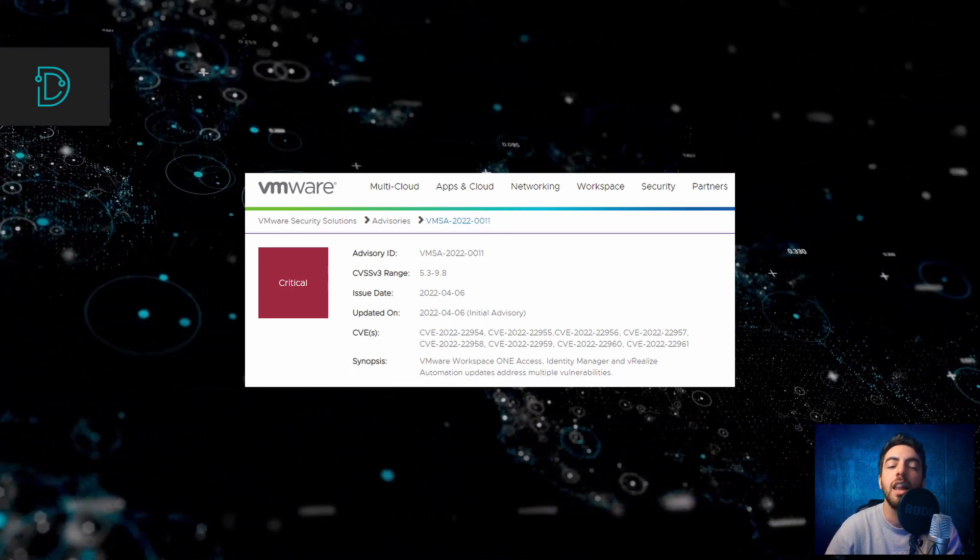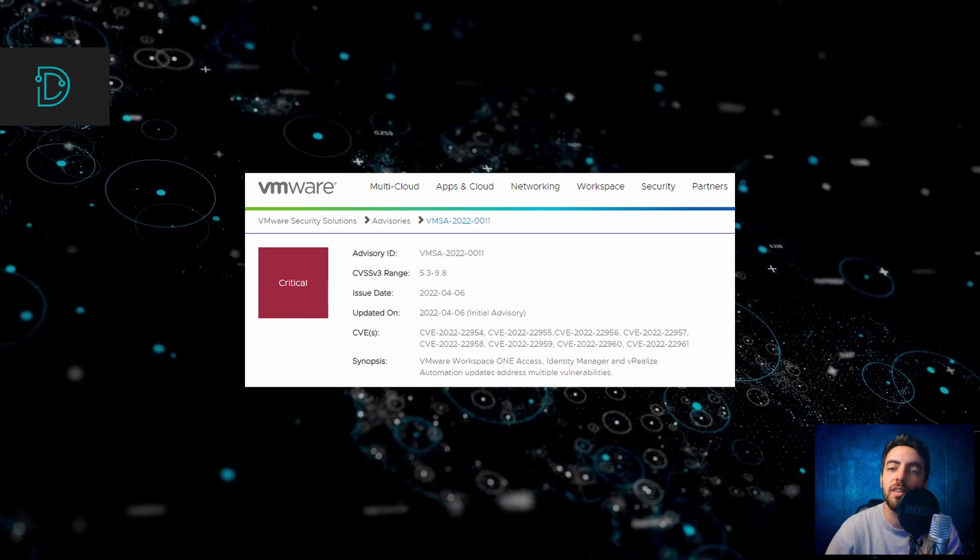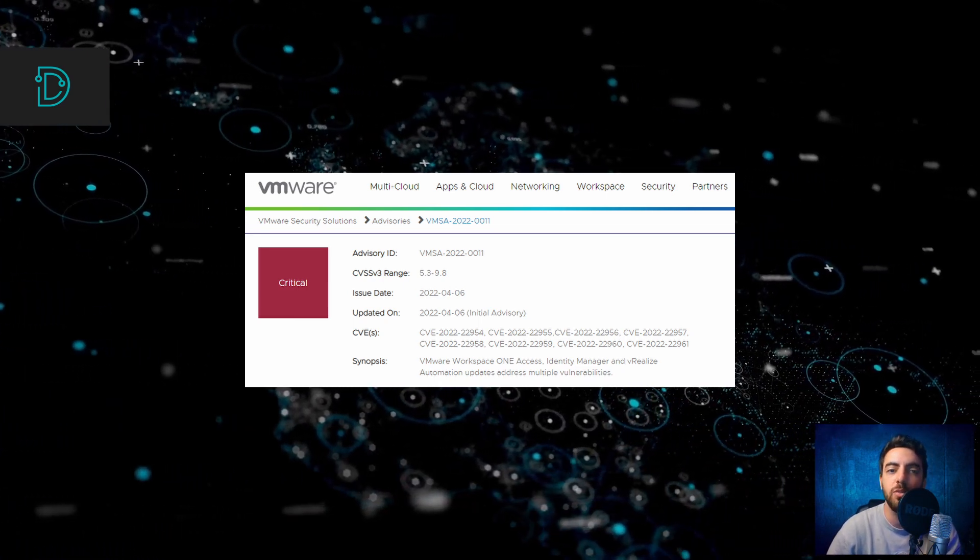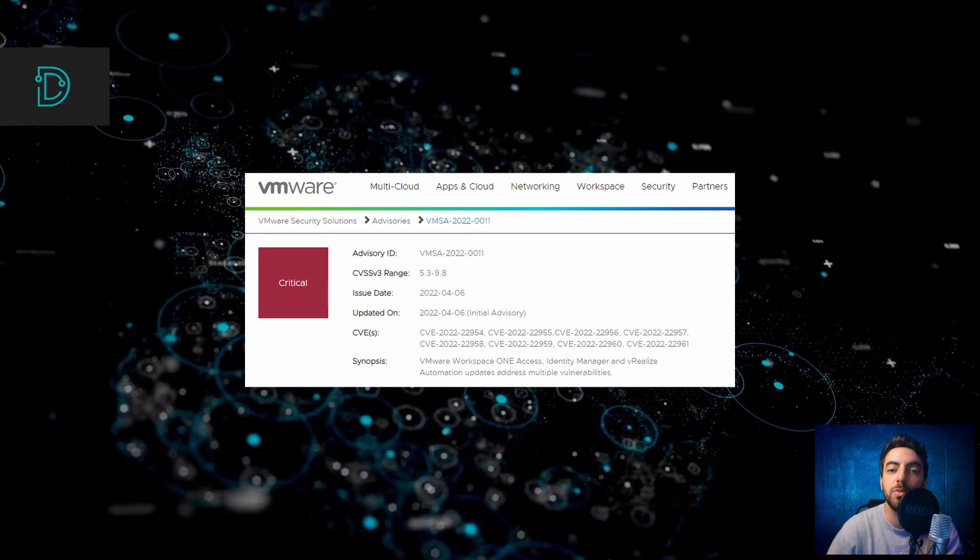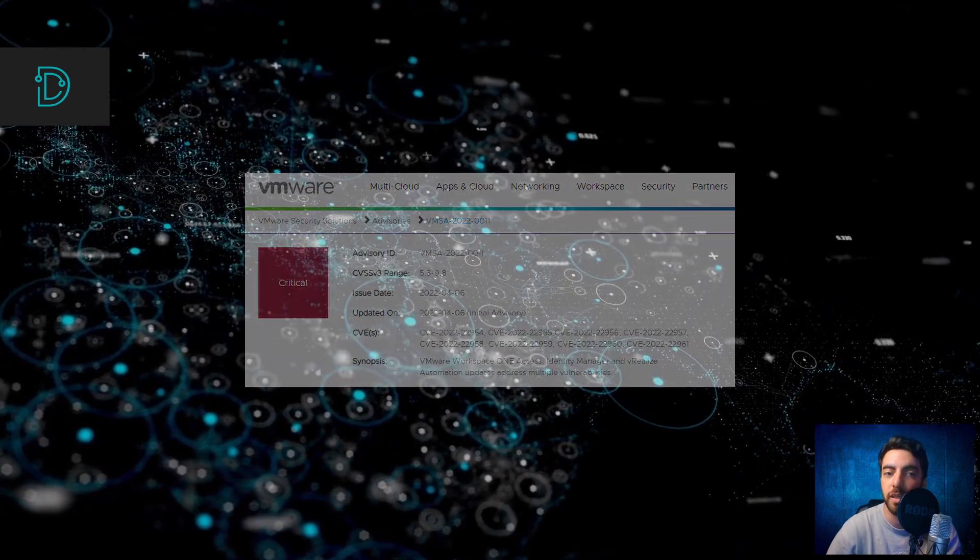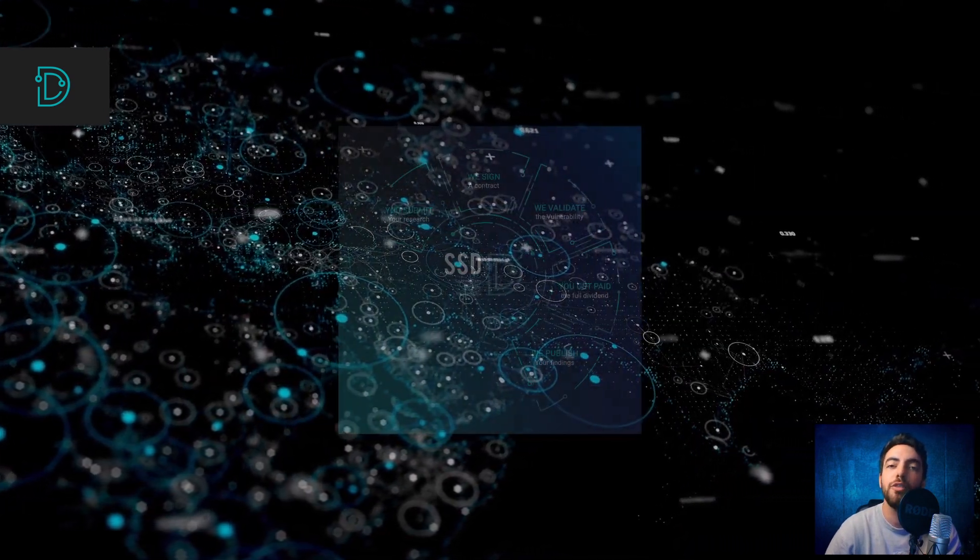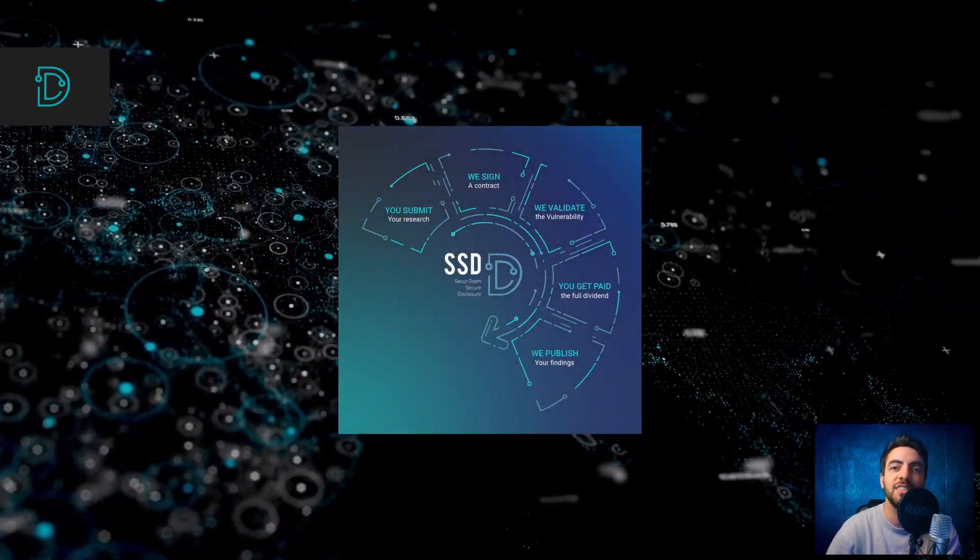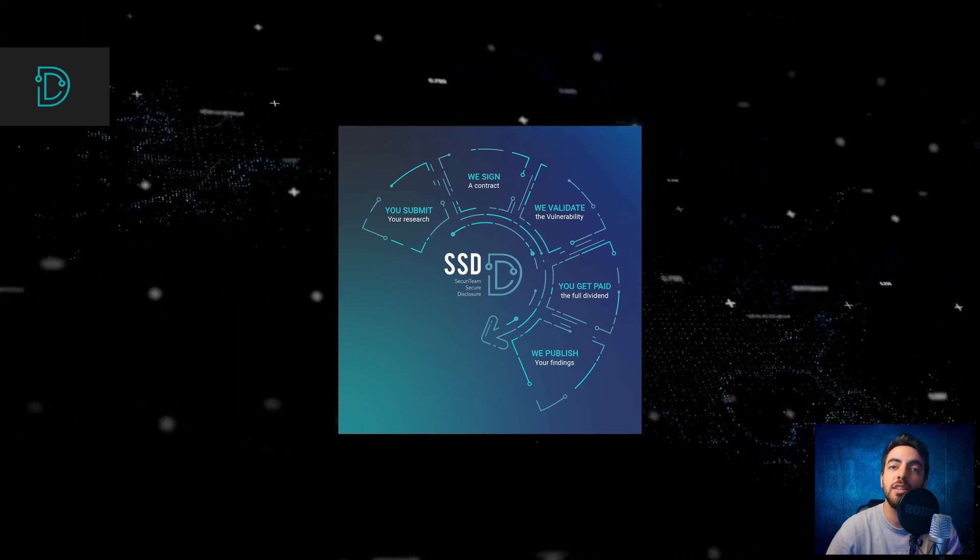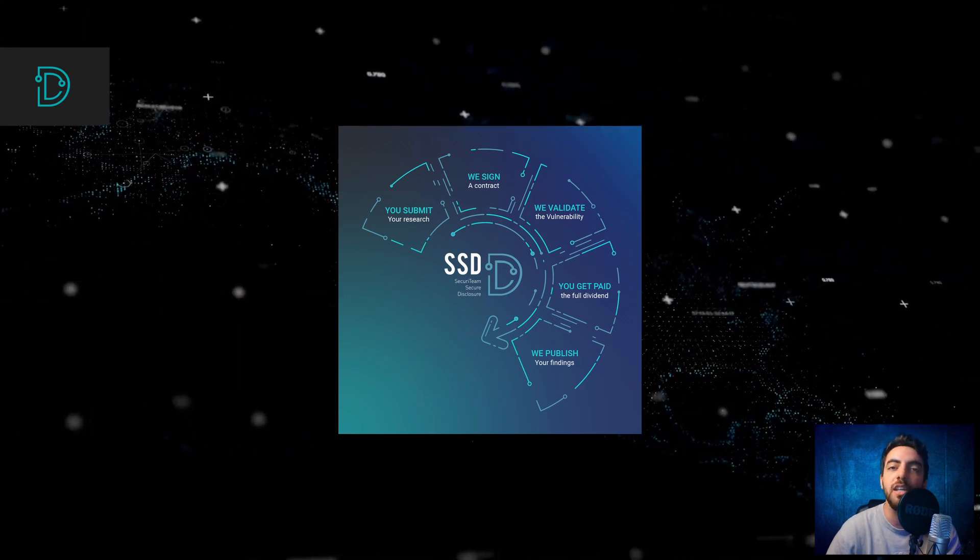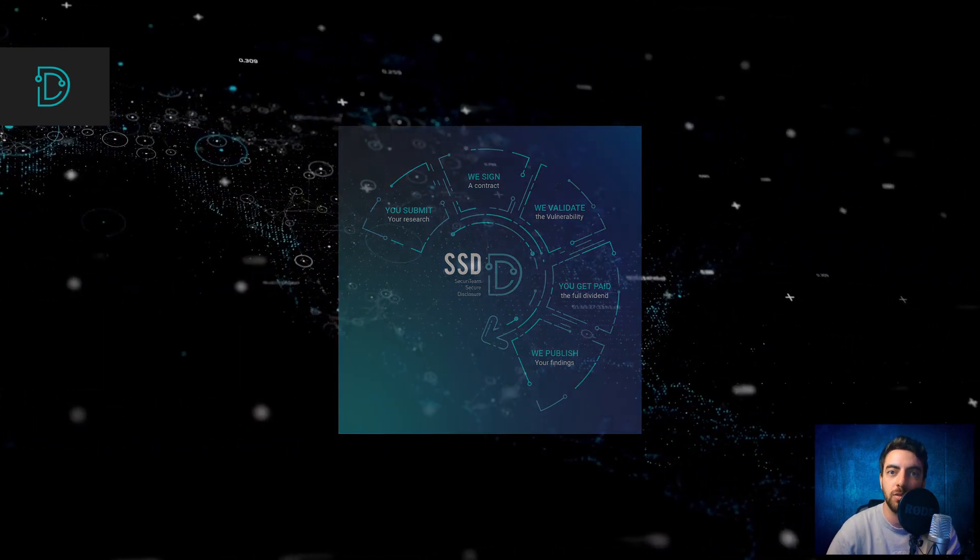Luckily, the security researcher who discovered this vulnerability reported it to VMware and patches as well as workarounds were released to the public. If you found a similar vulnerability, you can contact us at SSD's website. We handle disclosures quickly and discreetly with the biggest payouts out there.